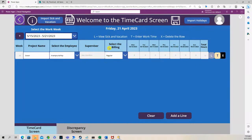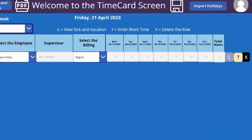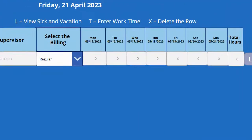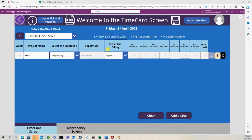You notice that this is dynamic. So when I selected May 15th and May 21st, the dates here reflected that work week right here.